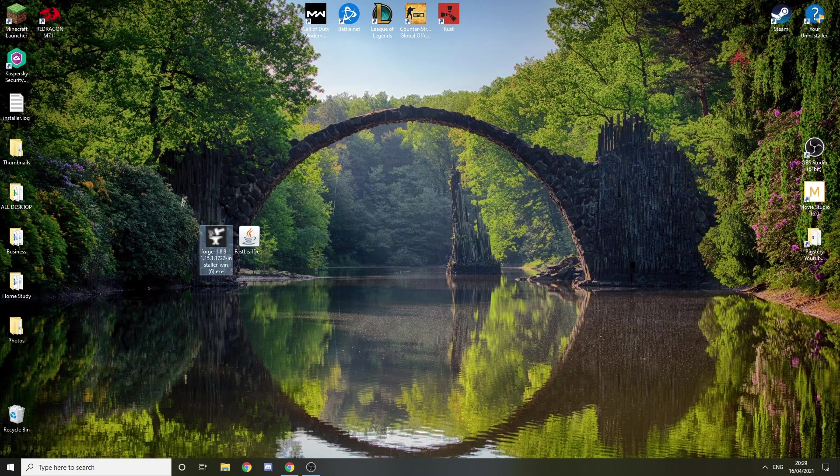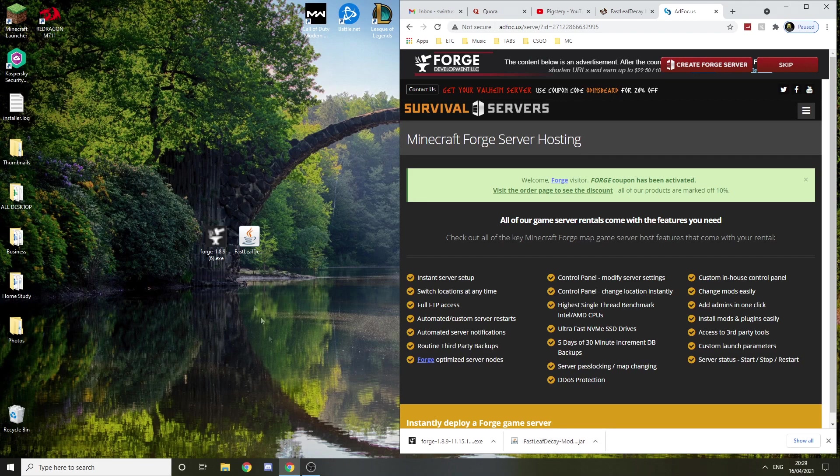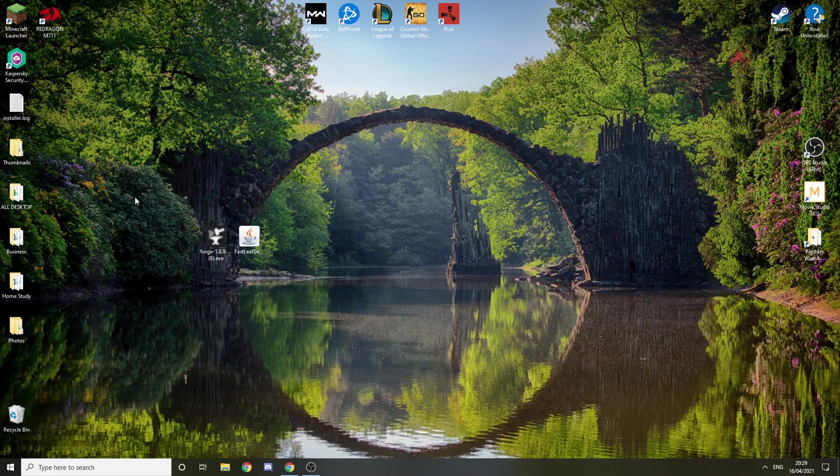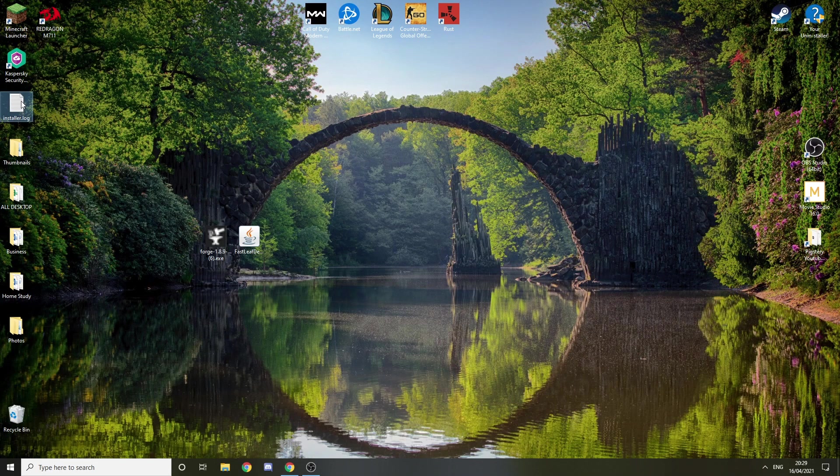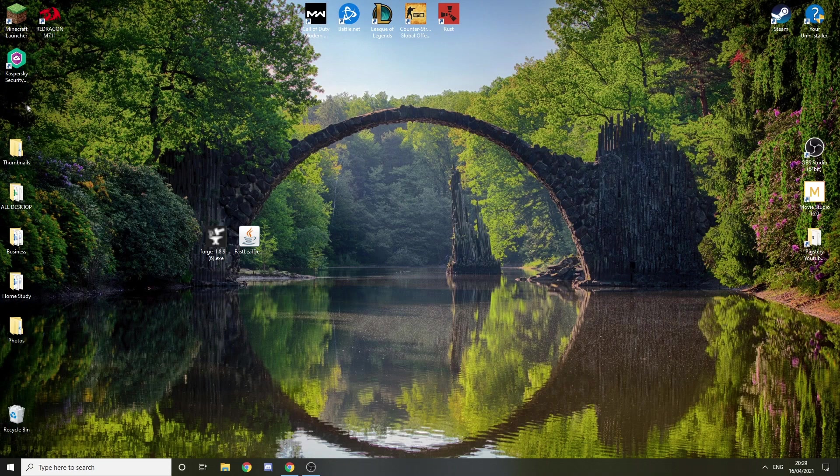Also, if you can't drag them from here like that, you'll find them in the downloads on your computer. You can also remove this installer.log, you don't need it.